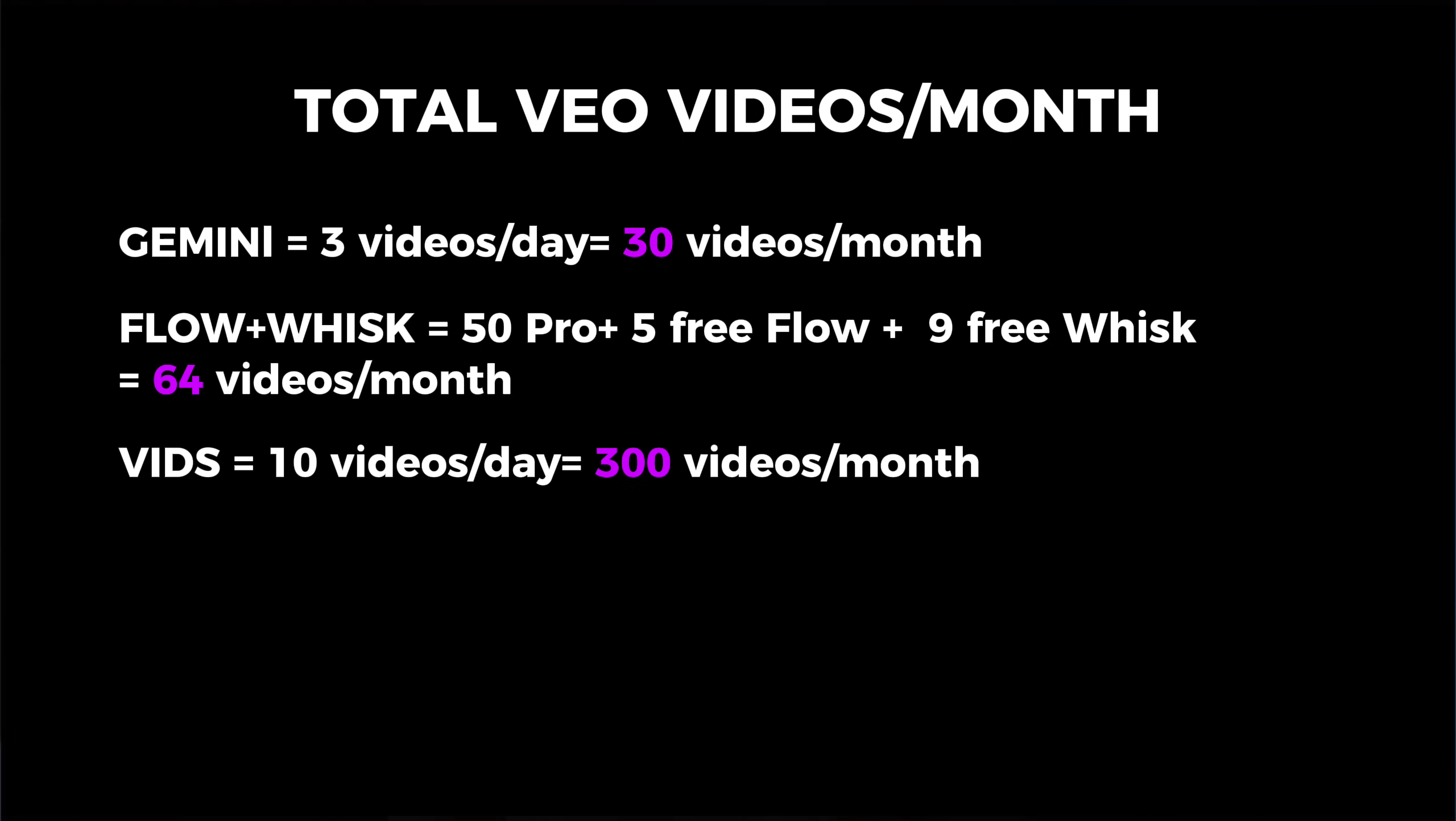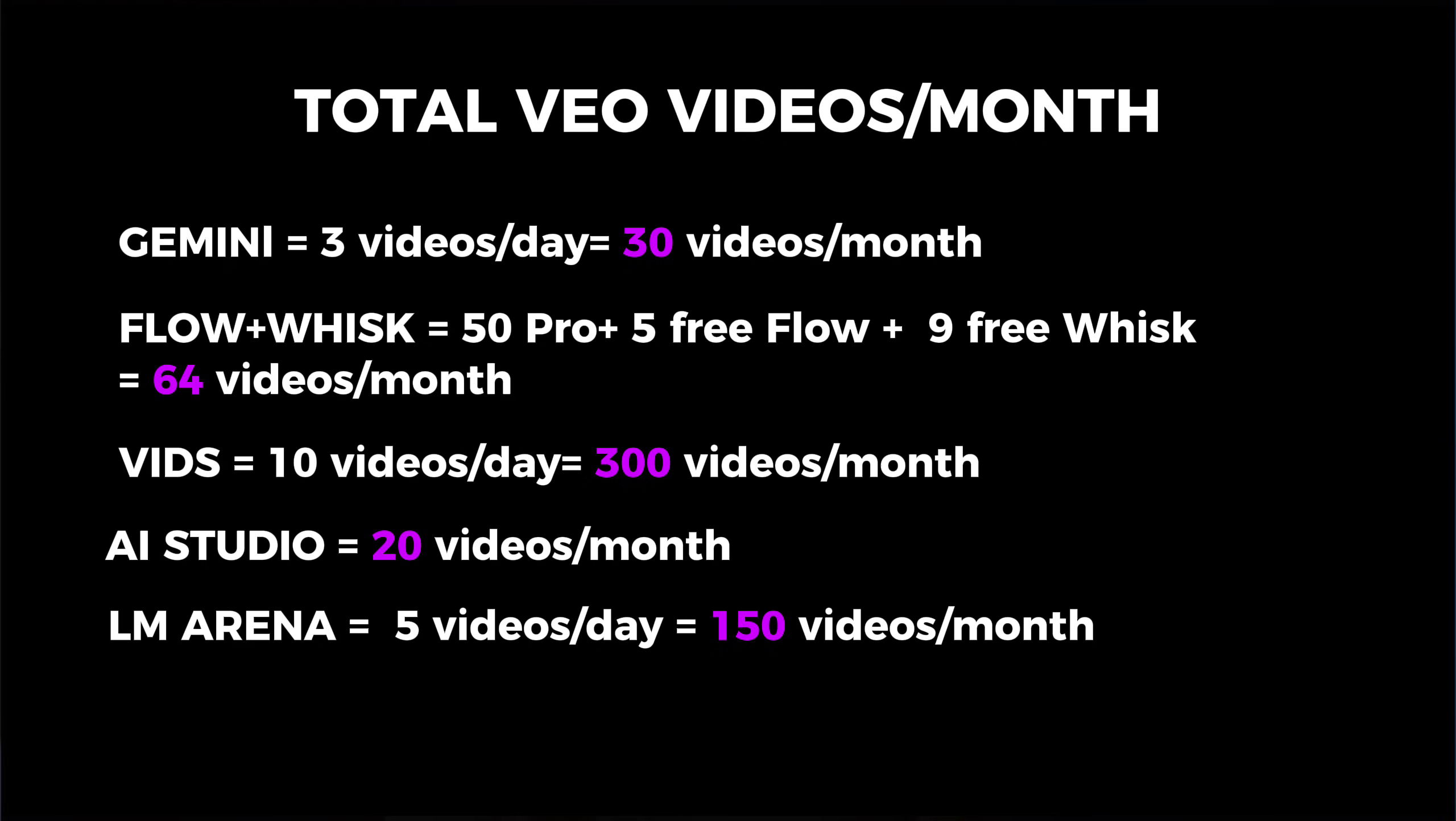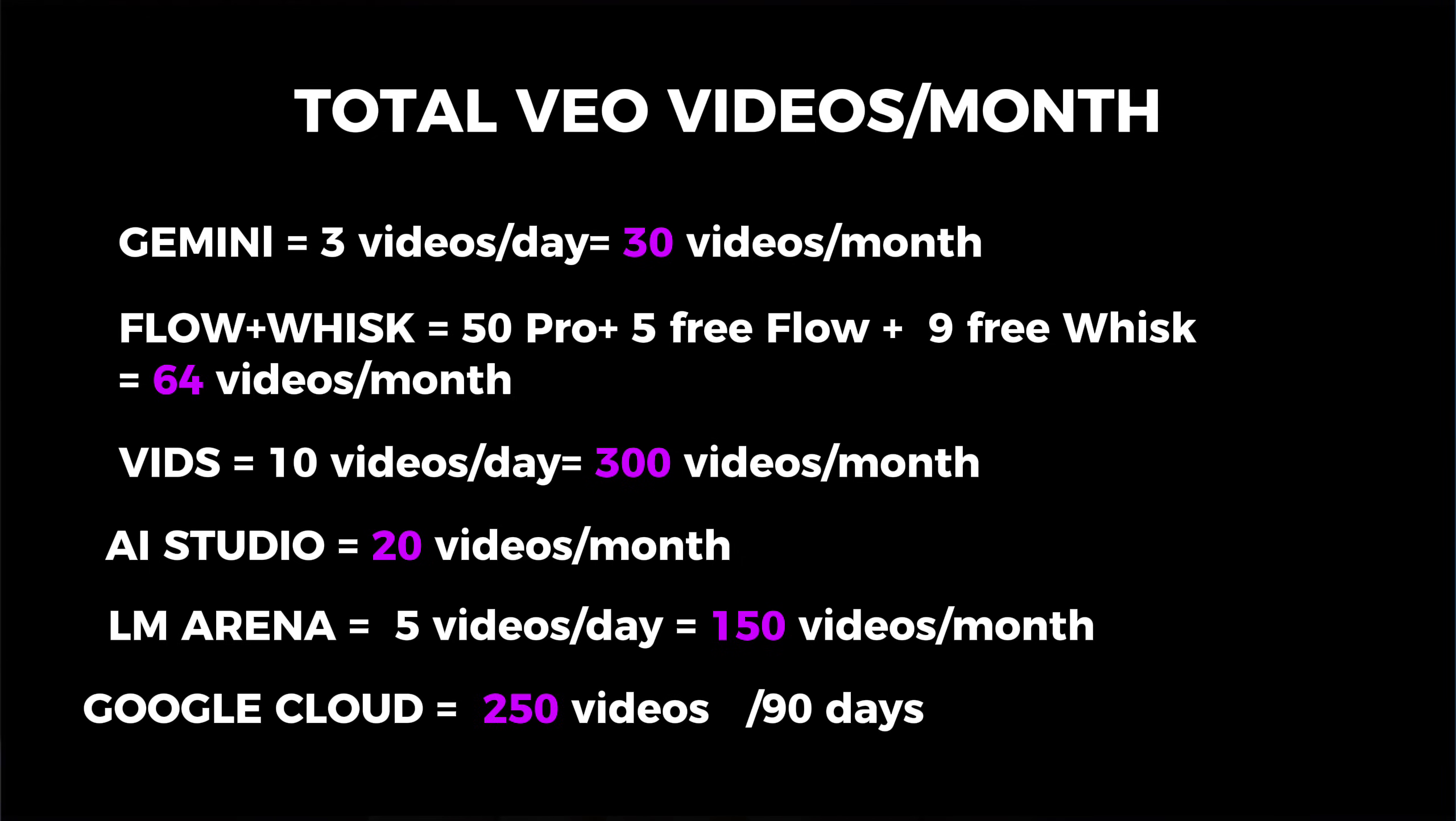Different regions might show slightly different names, but you're looking for a Veo 3 fast or Veo 3 video model. From here, the workflow is similar to what you already know. You choose the model, for example, a Veo 3 fast option to keep costs lower. You set the duration, usually around 6 to 8 seconds for these short clips. You pick the aspect ratio you want, you write your text description, and you click Generate.